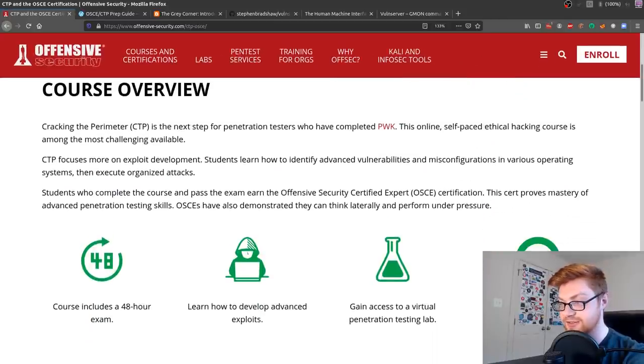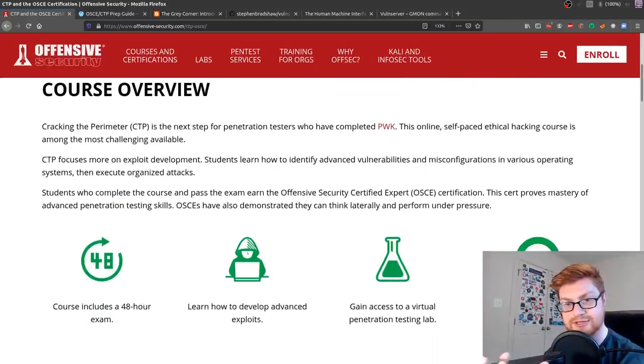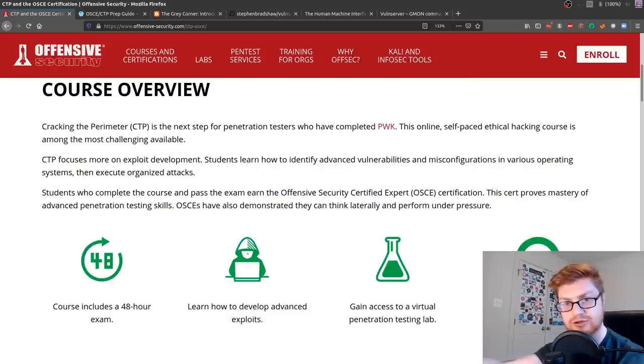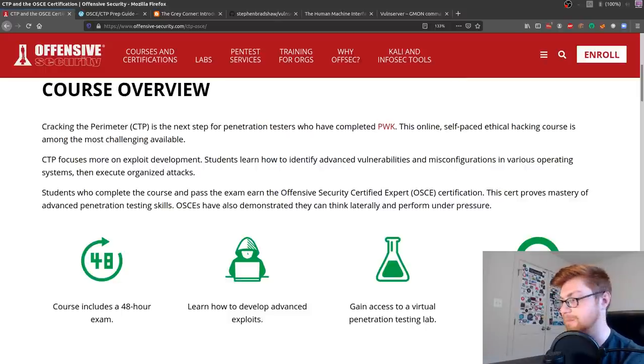So Offensive Security, they put out CTP or cracking the perimeter, and that is the mandatory course that you have to take in order to take the Offensive Security Certified Expert or OSCE exam. So this sort of continues where OSCP or PWK, penetration testing with Kali left off. It's kind of considered in some circles like the big brother or the older brother to PWK.